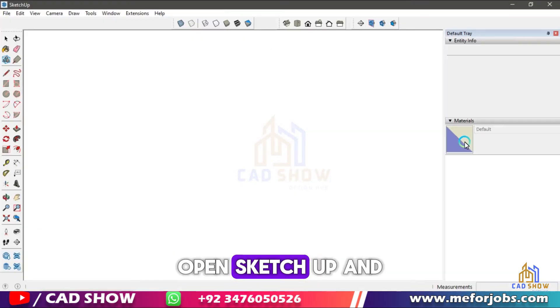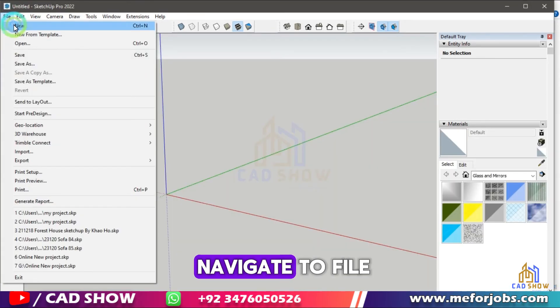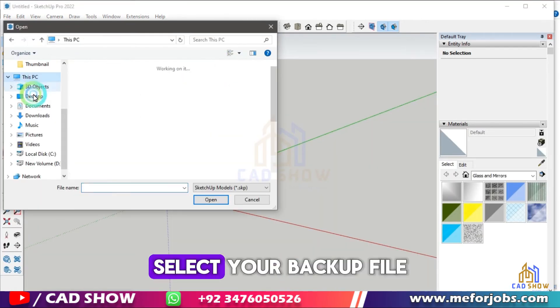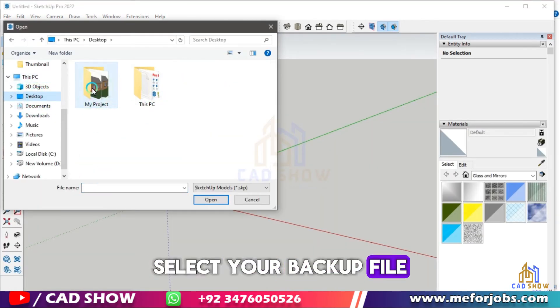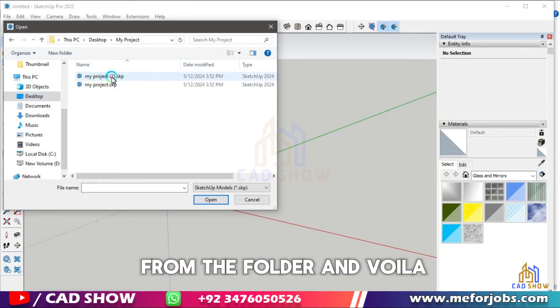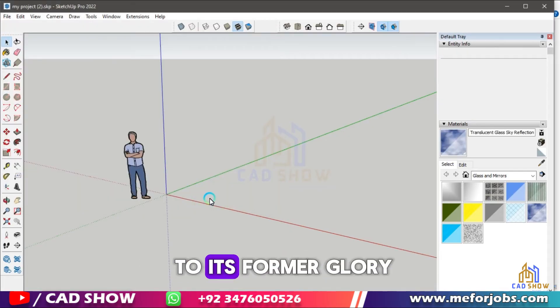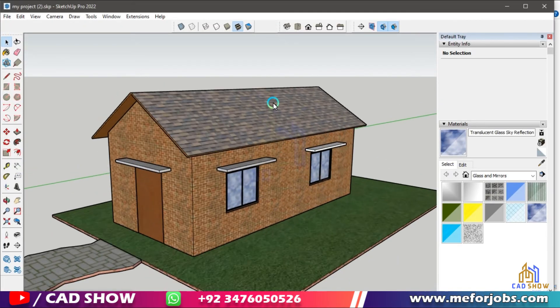Open SketchUp and navigate to File, then Open. Select your backup file from the folder, and voila — your project is restored to its former glory.